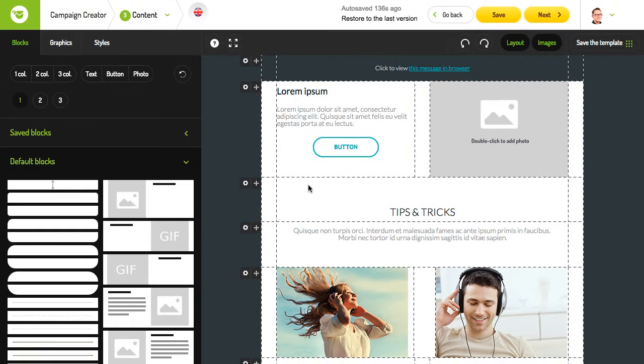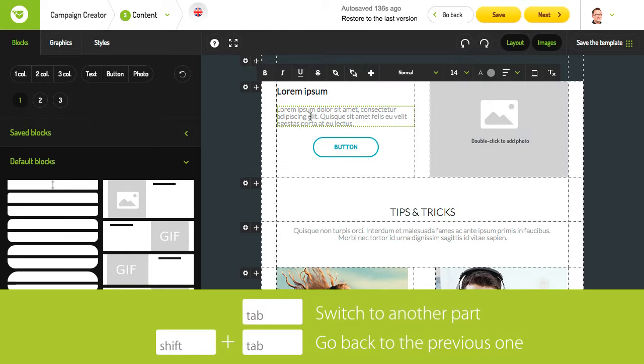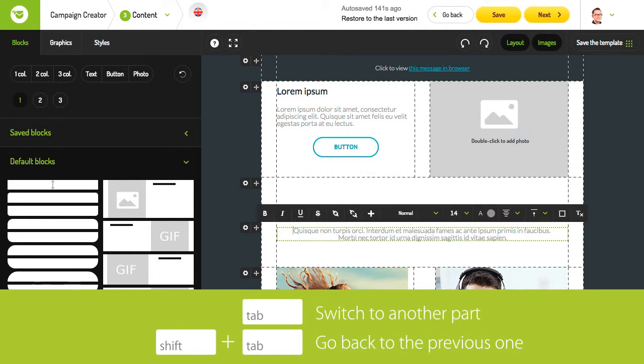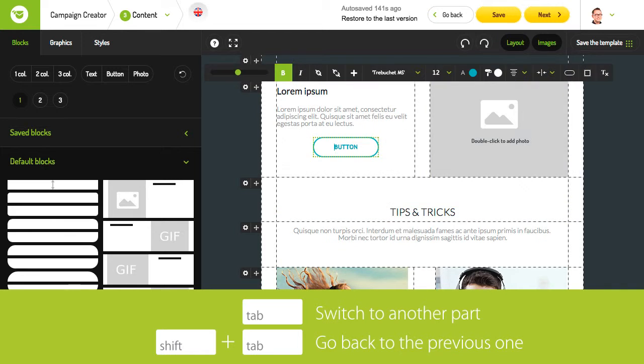To make working with blocks more convenient, use special shortcuts. Tab to switch to another part of the layout and Tab plus Shift to go back to the previous one.